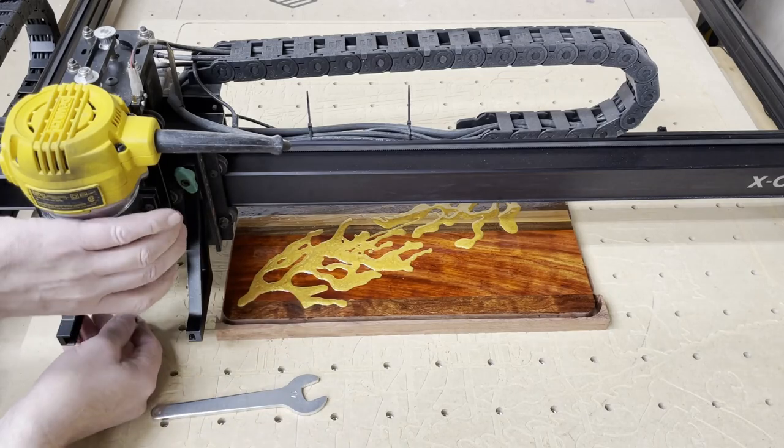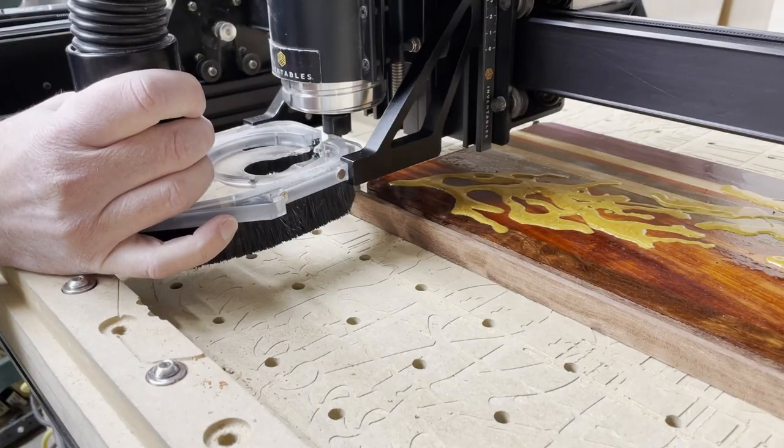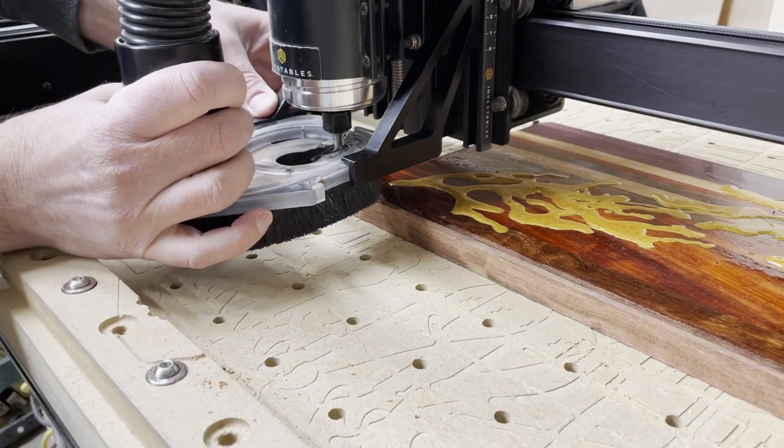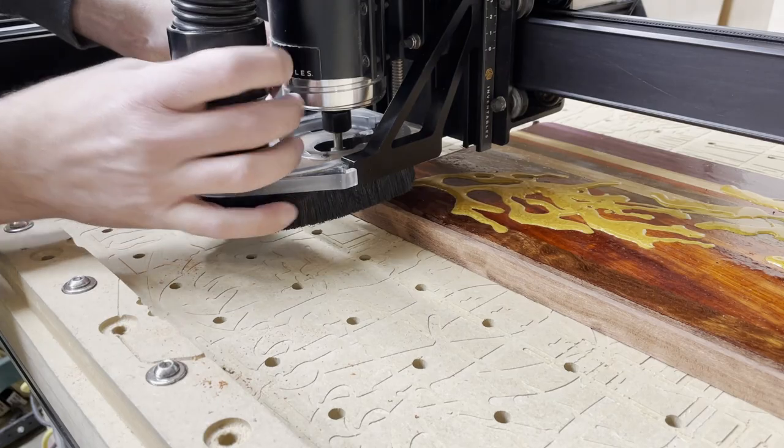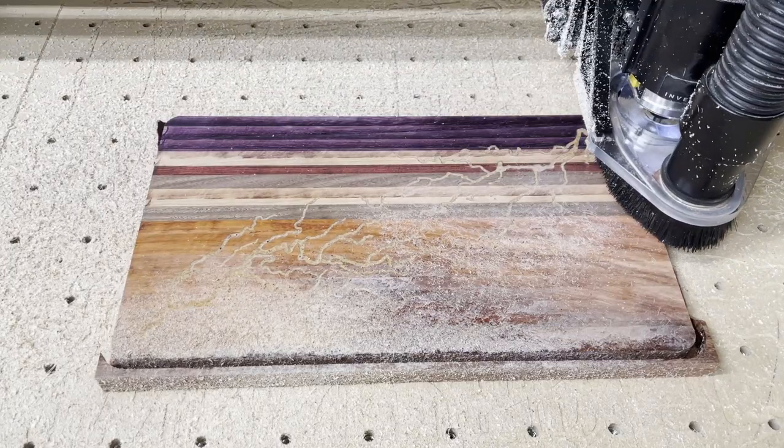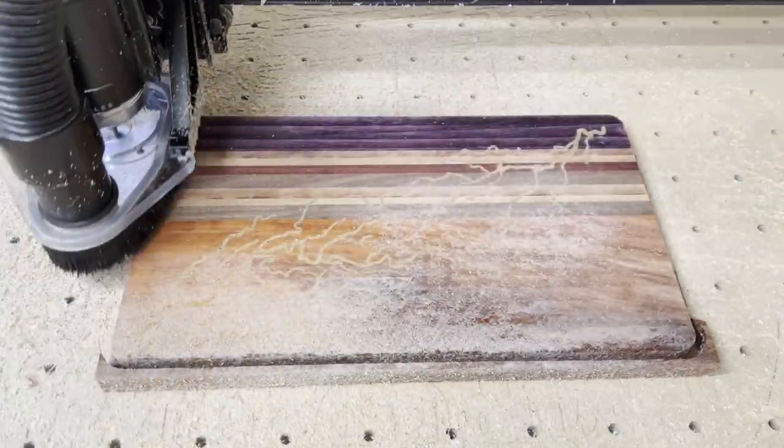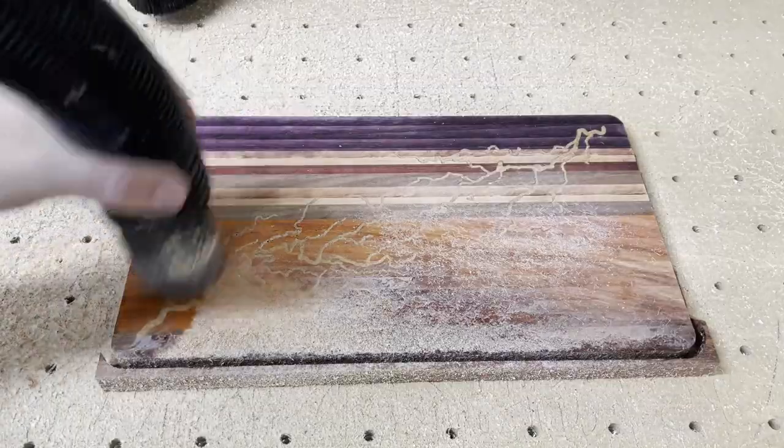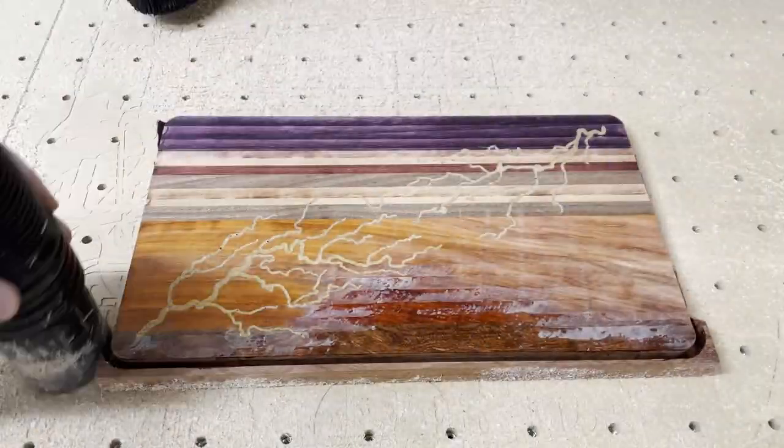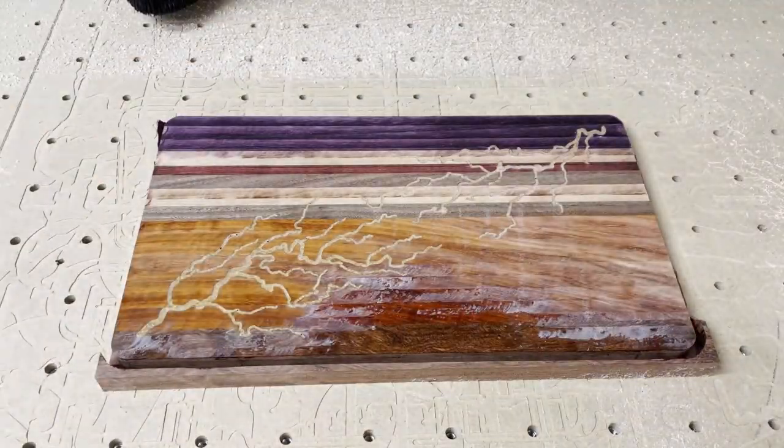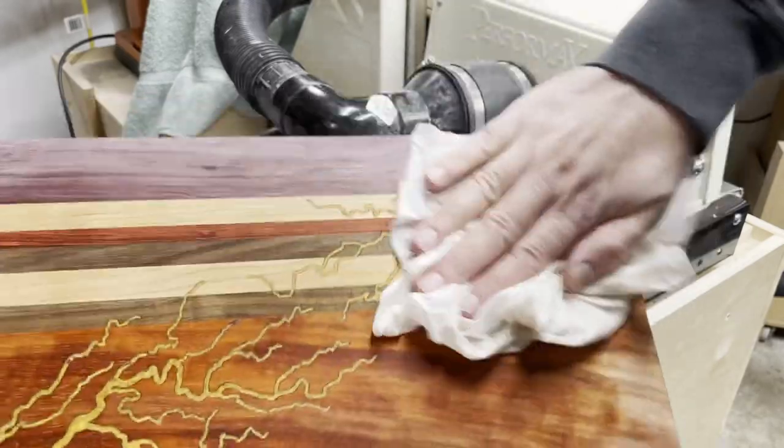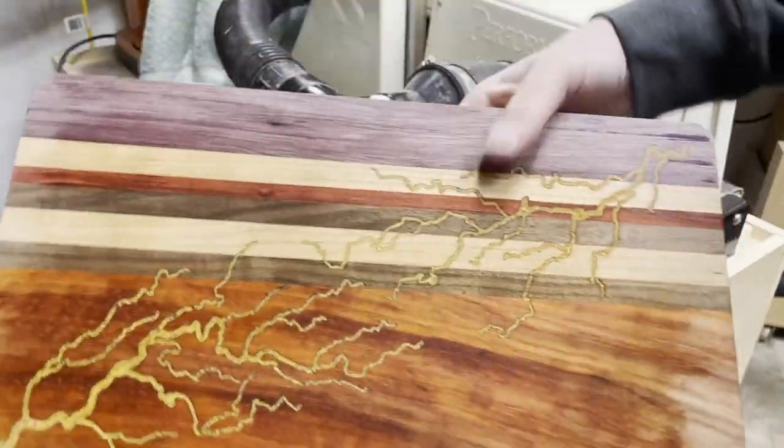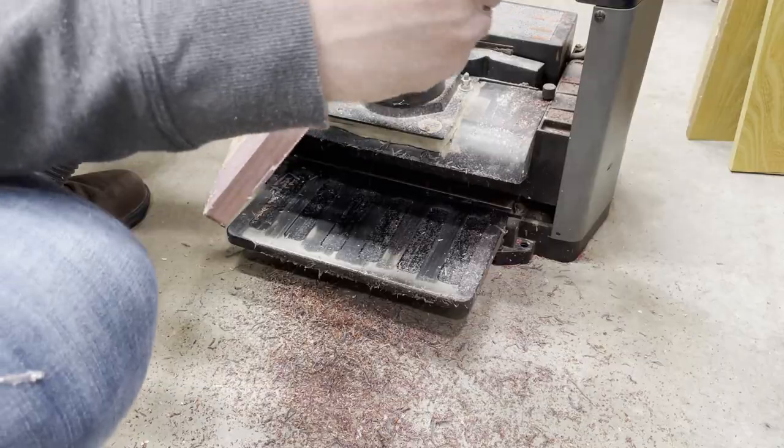Since you want to pour your epoxy slightly above the surface of the wood, you can take off the excess later by using a flattening bit in the CNC or by using a planer. Using the flattening bit can work great and be more accurate than the planer, but it can also take a little more time. I then ran this through the drum sander to take the last little bit of epoxy off of the surface of the serving tray.